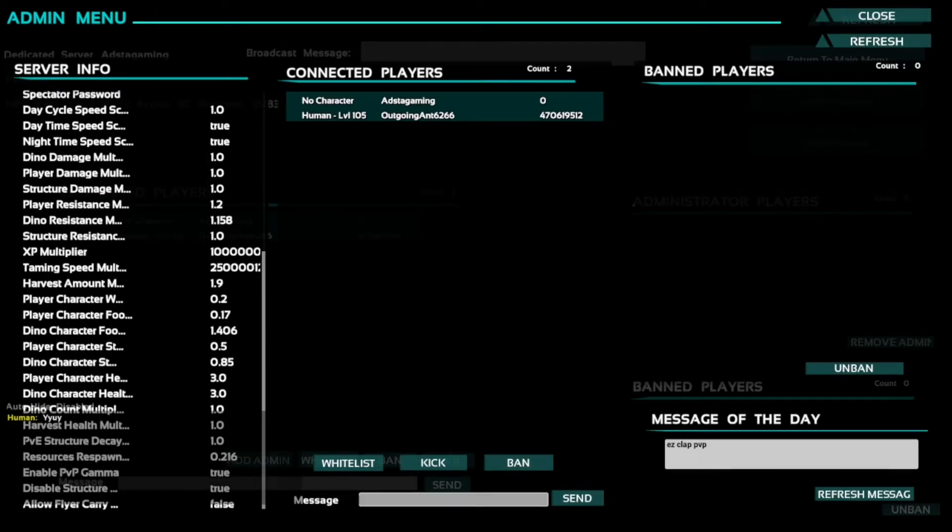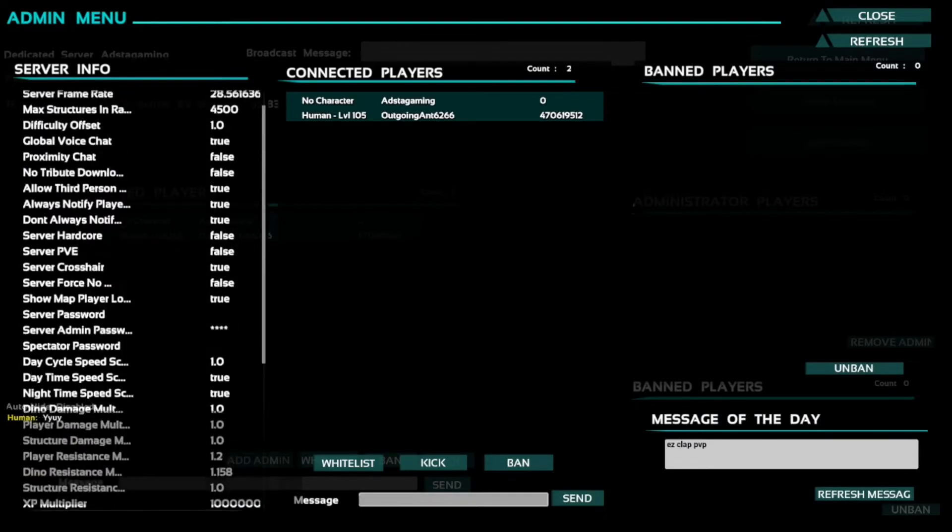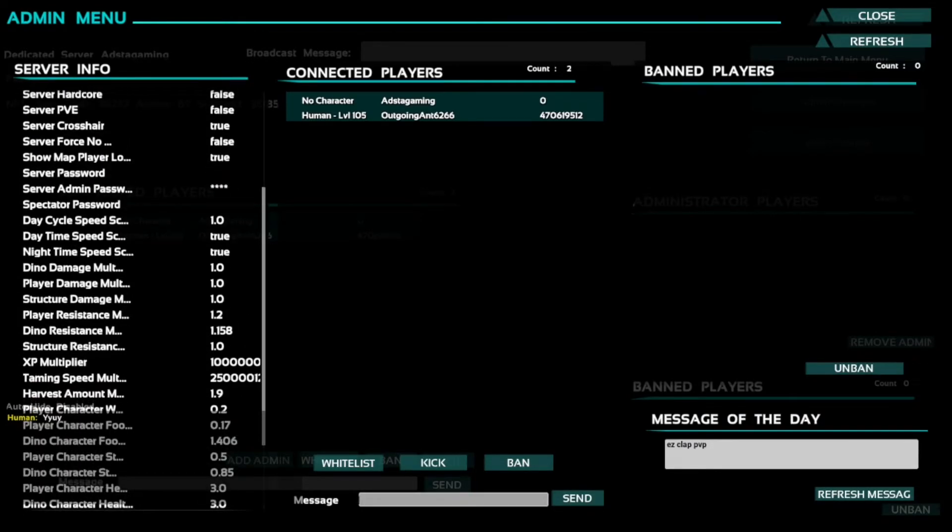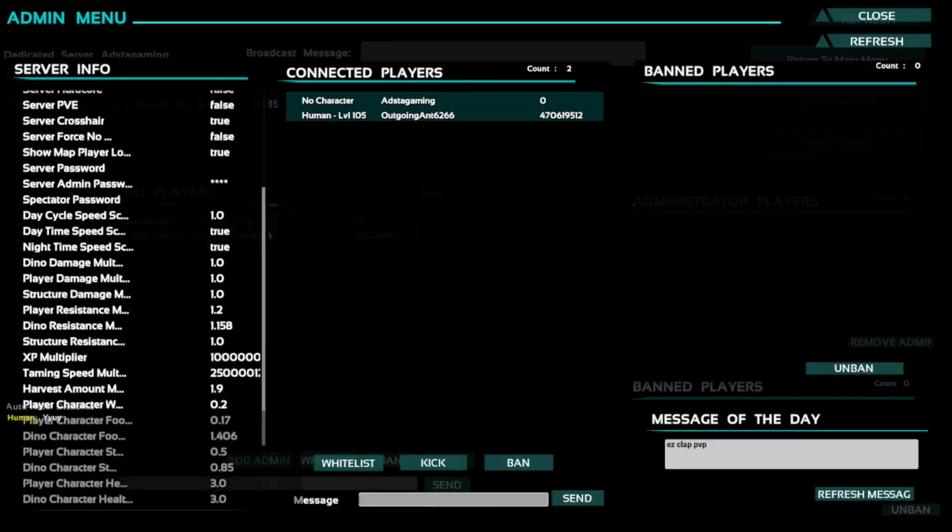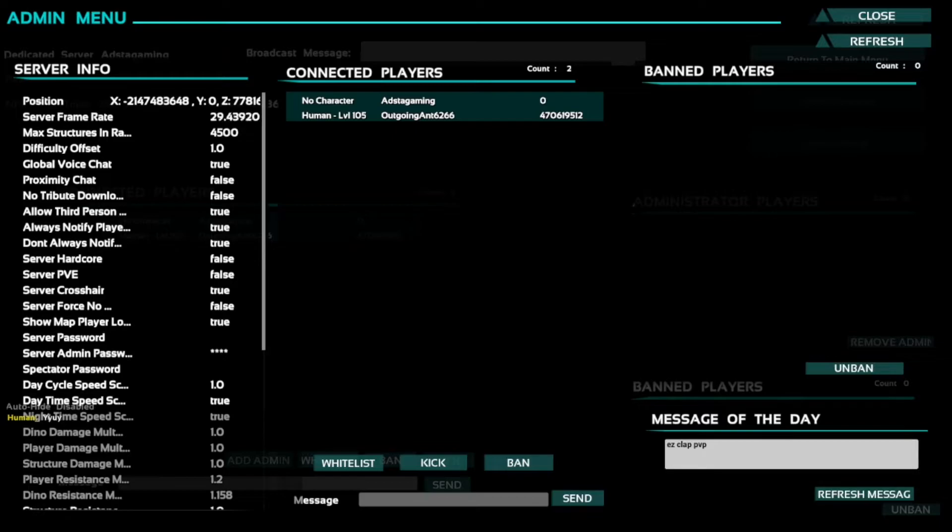Really like XP multiplier here, your taming multiplier here. This is all stuff that you can decide before you go in and then you can make a message of the day as well, which is the thing that appears on top of people's screens.